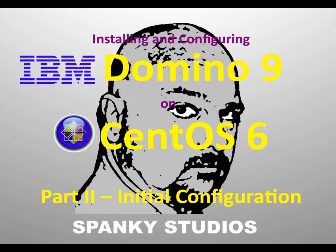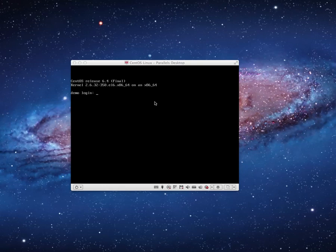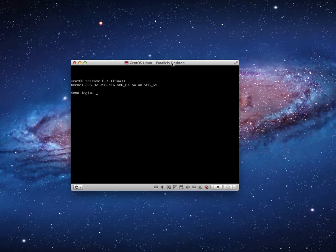Without any further ado, let's go ahead and get started. In the last video, we did an initial installation onto a virtual machine of CentOS 6, 64-bit. We set the host name of that virtual machine to be demo.learningxpages.com, and so here I am at the initial login screen.